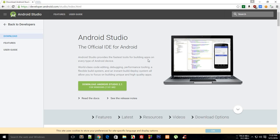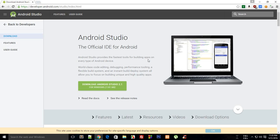But when you use it, you will yourself realize that the auto-completion and compilation is relatively faster than Eclipse. So what I'm going to do in this whole series is that I'm going to teach you guys how to create Android applications.